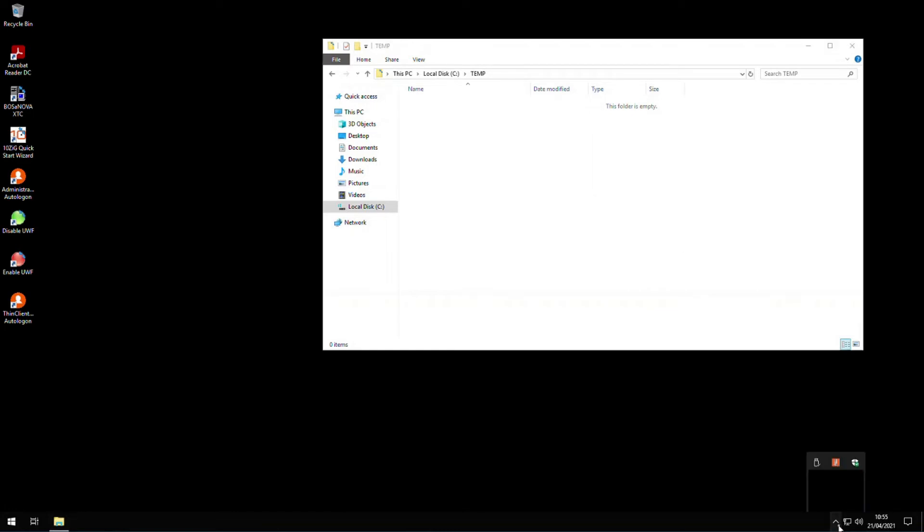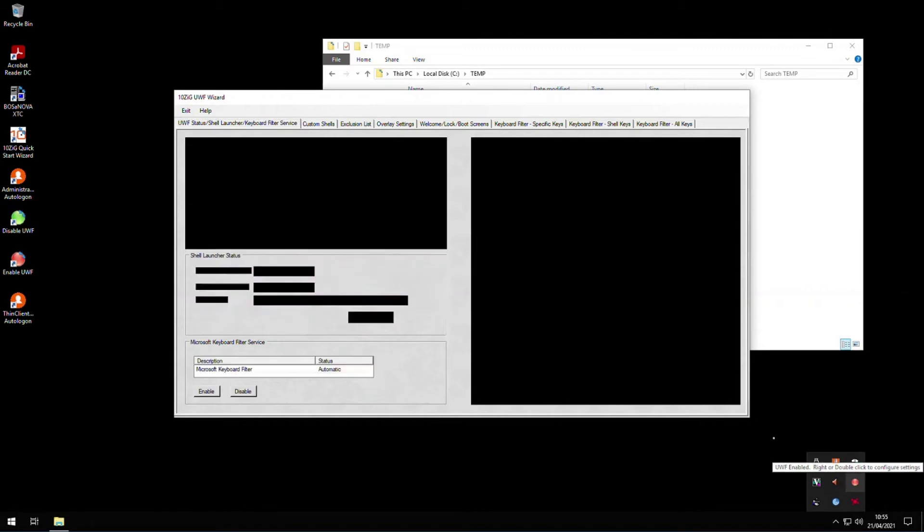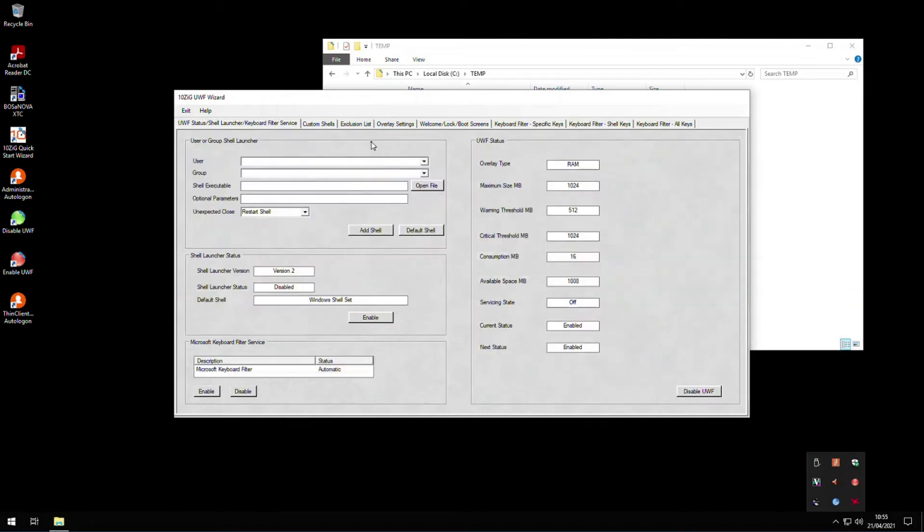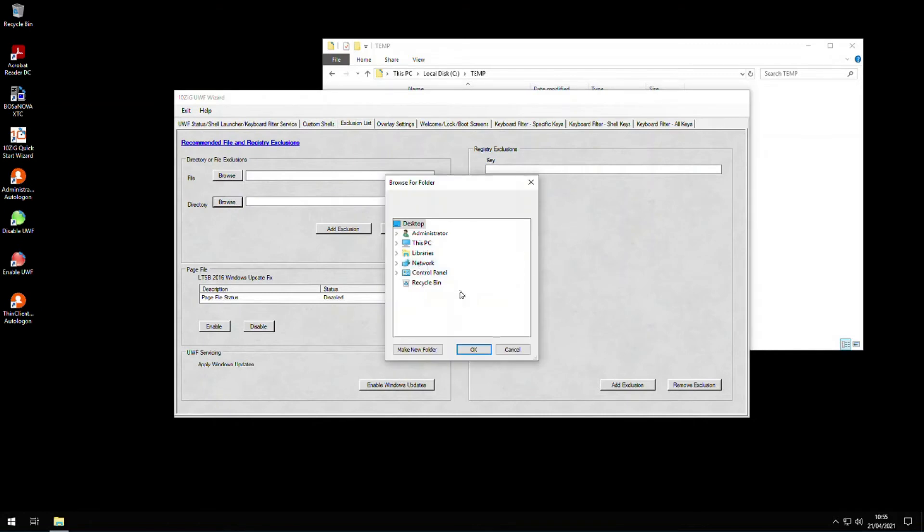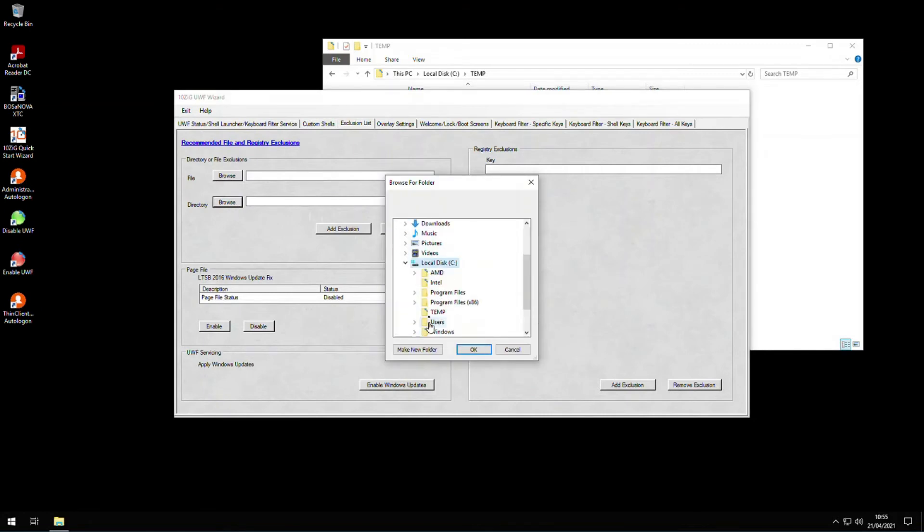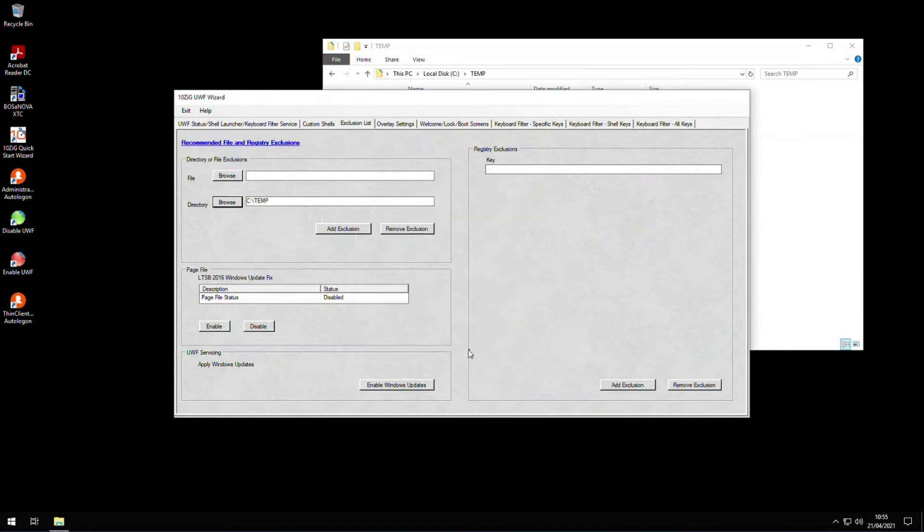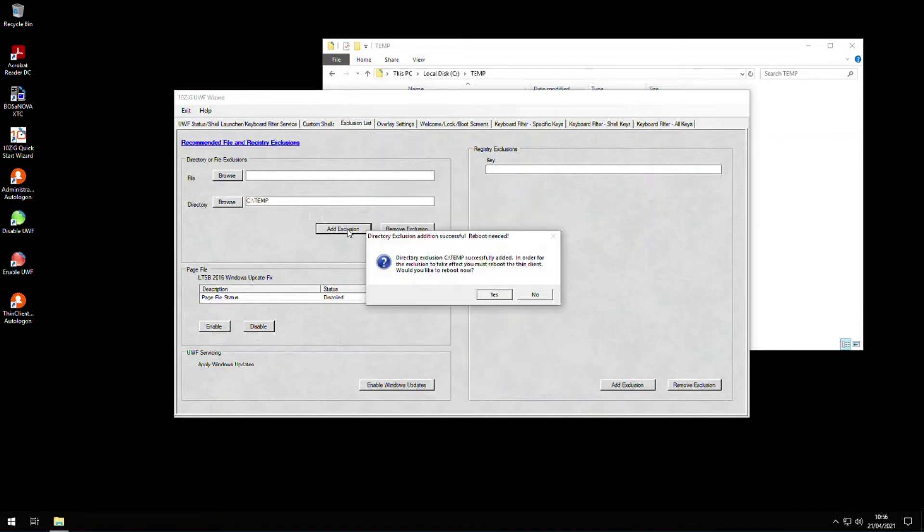So to make it permanent, we need to go to the exclusion list tab, click on browse to our directory, find the folder name temp on C, and then click OK. We then click add exclusion, and once the message appears, click yes, and the thin client will reboot again.